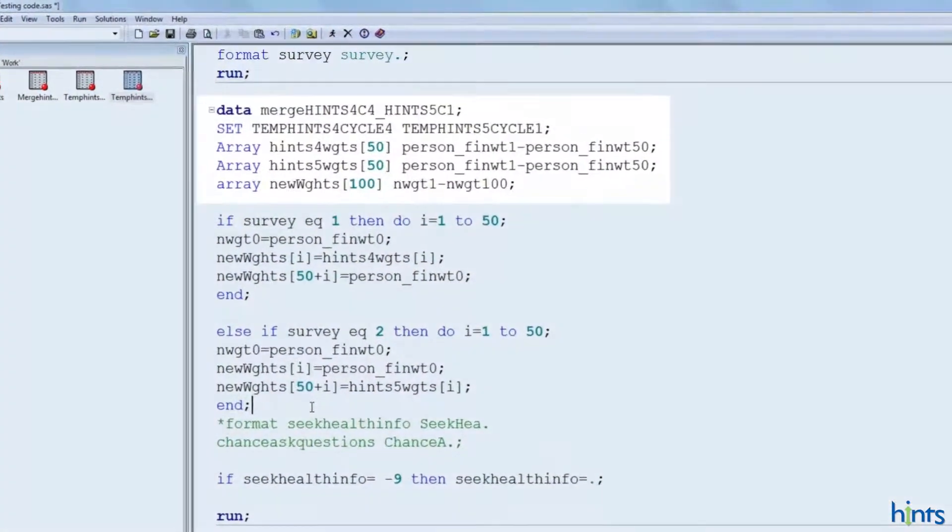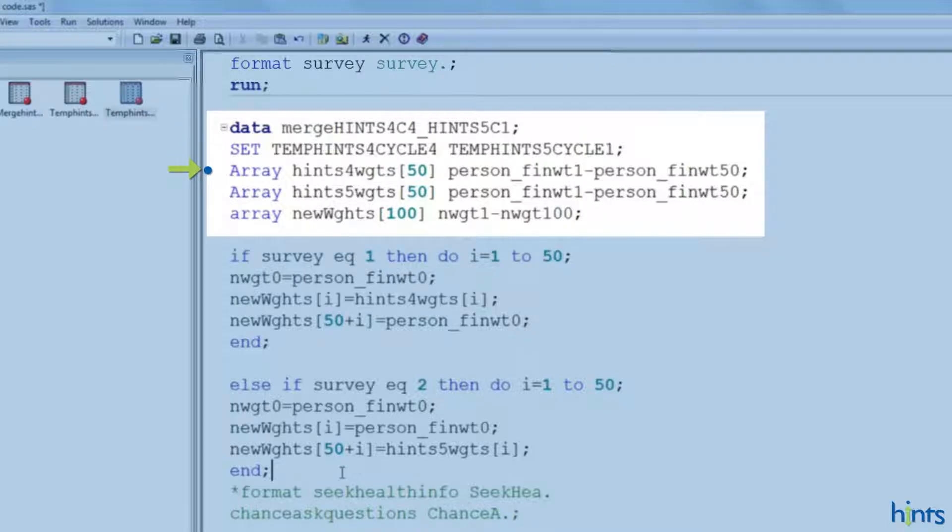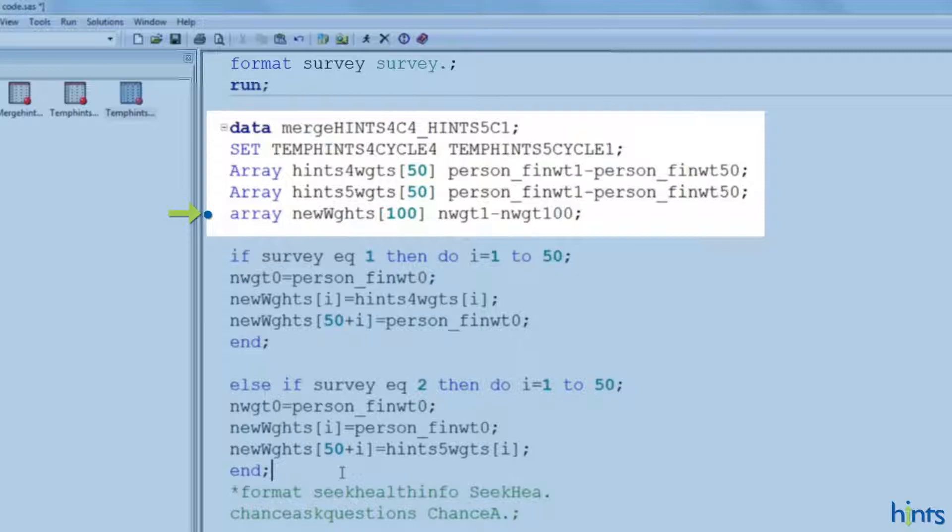So, this code here basically creates three arrays. The first one contains the 50 replicate weights from hints 4 cycle 4. The second code reads in the 50 replicate weights from hints 5 cycle 1. And the third assigns 100 replicate weights, nwgt1 to nwgt100, for the combined data. The 100 replicate weights are created from concatenating the 50 replicate weights from each iteration.